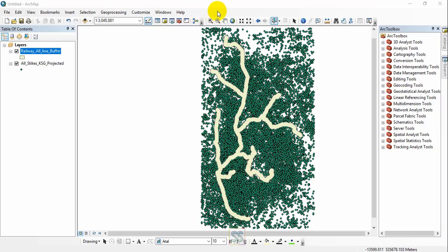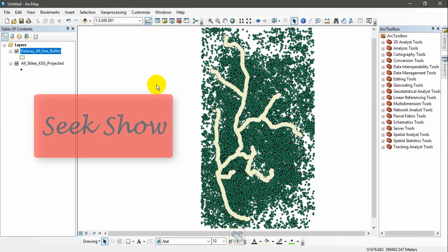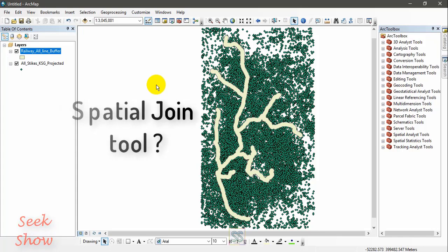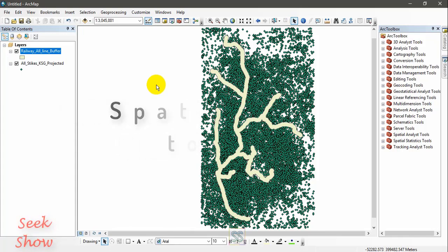Hello friends, welcome to Seek Show YouTube channel. Hope you are doing well with my ArcGIS tutorials and other videos. Today I decided to show you how to use the spatial join tool to get the number of points available in a certain polygon.